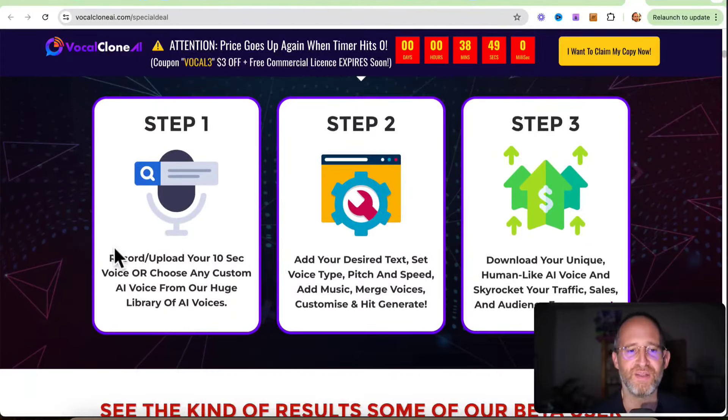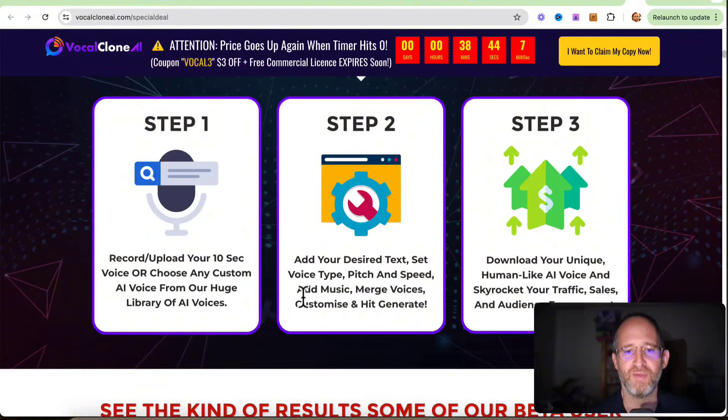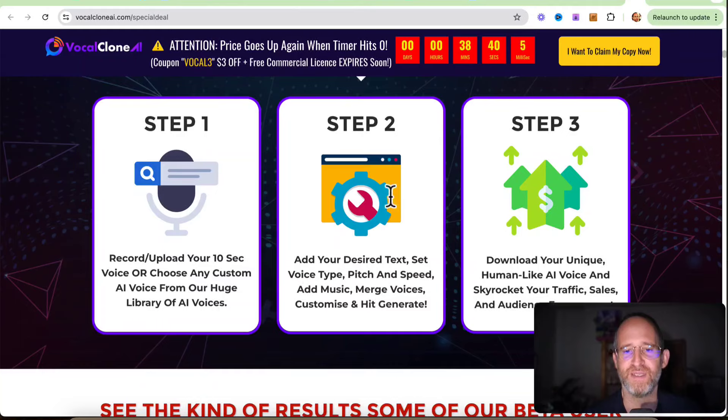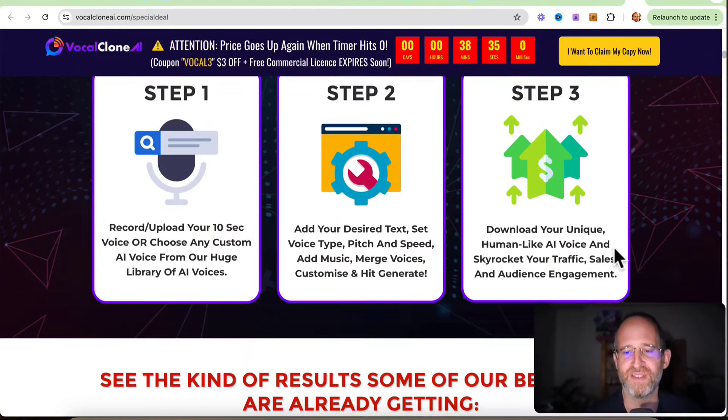Record, upload your 10-second voice or choose any custom AI voice from the huge library of AI voices. Add your desired text, set voice type, pitch, speed, etc. And then you can download your unique human-like AI voice and skyrocket your traffic sales.